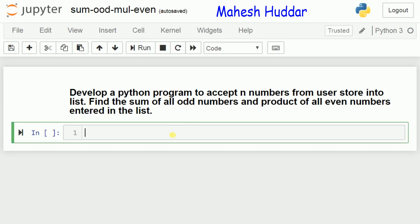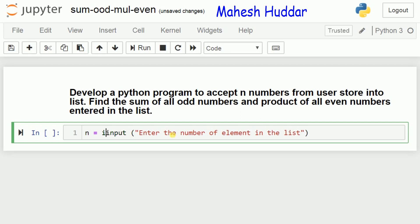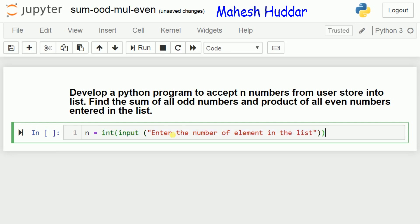First, we will create a variable n to store the number of elements in the list. We use an input function to read the number of elements in the list and ask the user to enter that number. As we know, the input function returns string data. To convert string to int, we use the typecasting function int. Whenever the input is entered through the keyboard, it will be converted into an integer and stored into n.